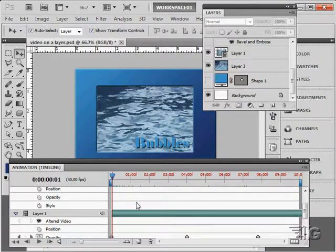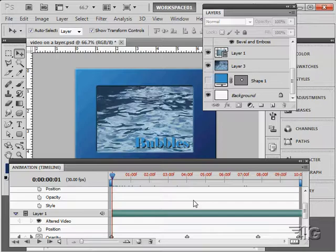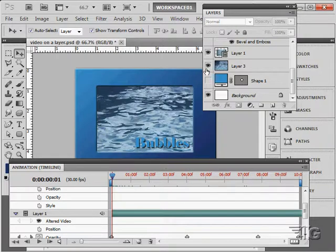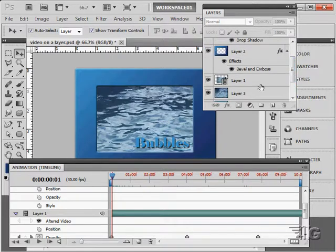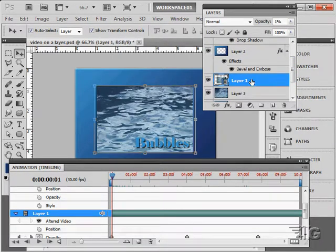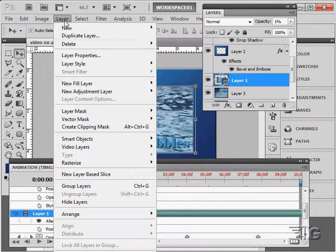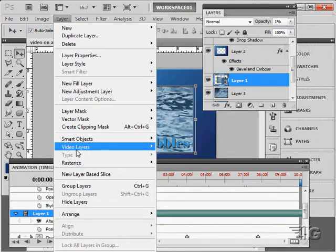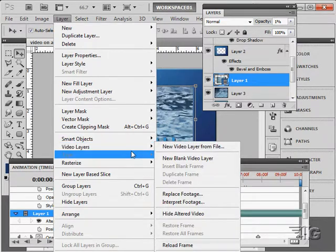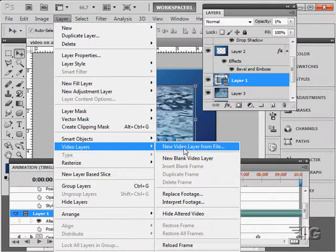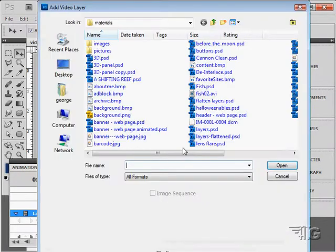We're back here at our timeline video and I'm going to be placing in another video clip in here, another video layer, and we'll then work with that additional video layer. Let's go over here, click on this layer, and then I'll add a new video layer above that one. Layer, video layers right here, new video layer from file.